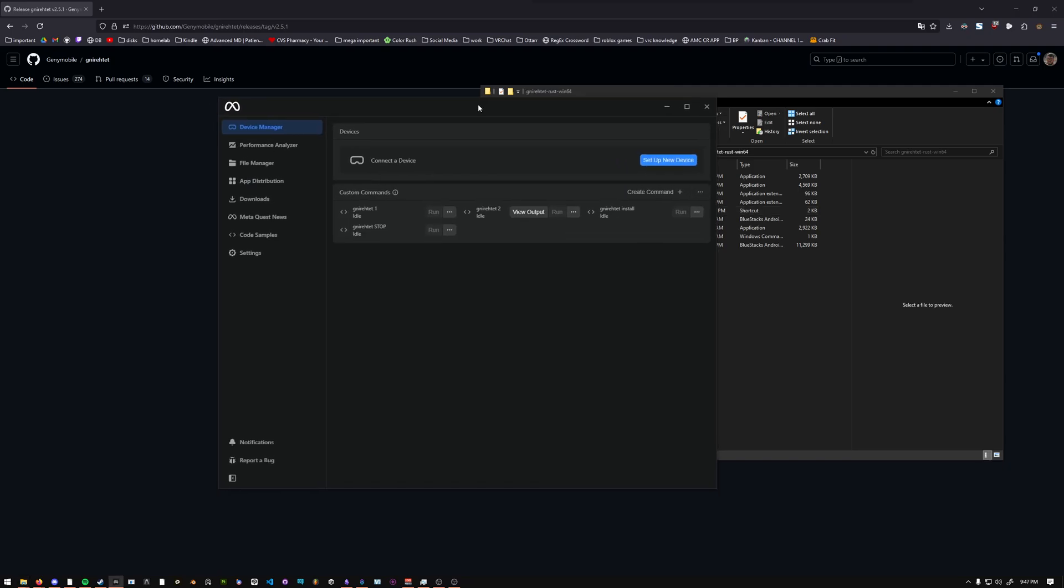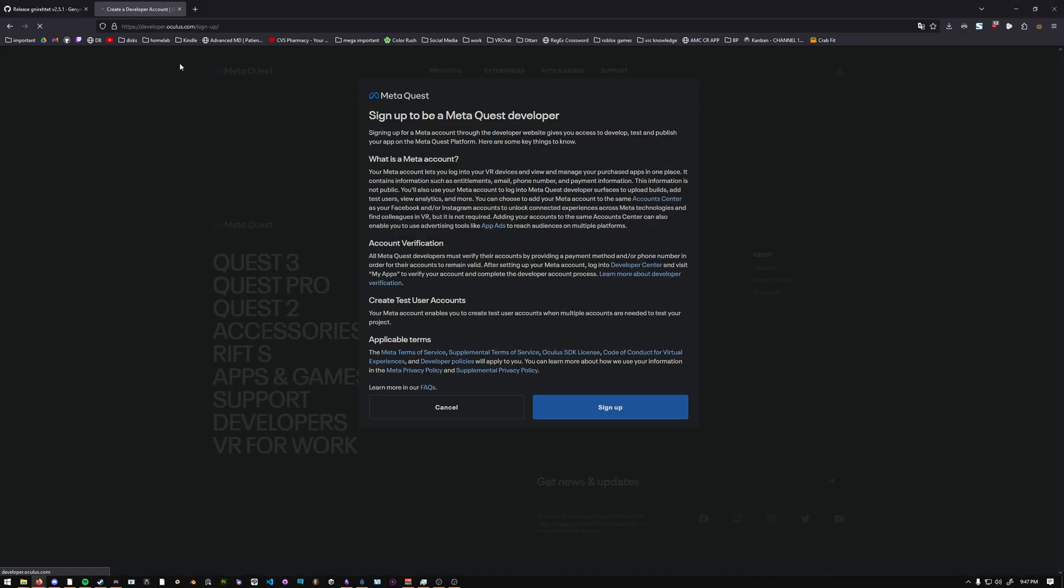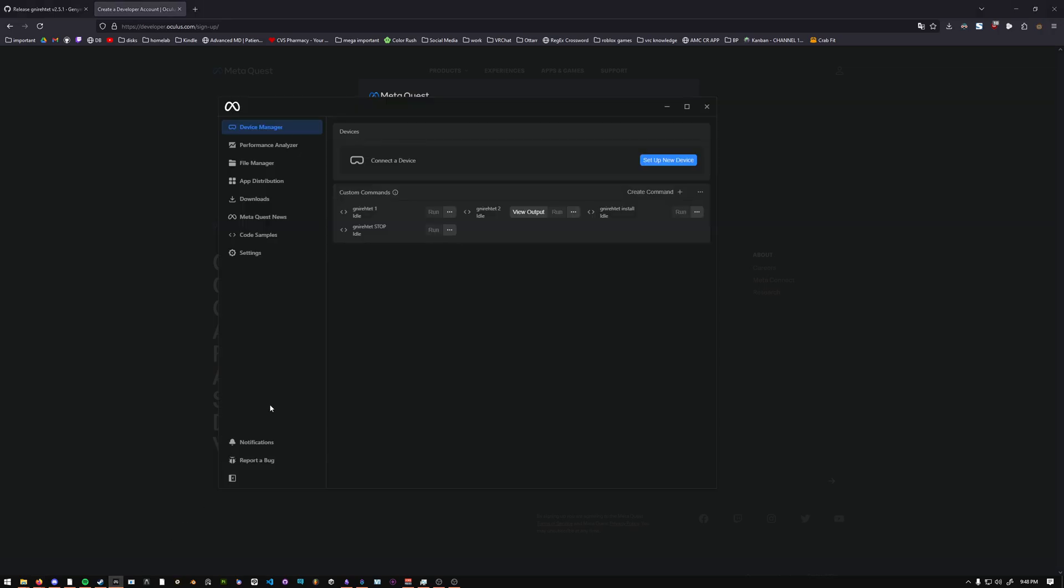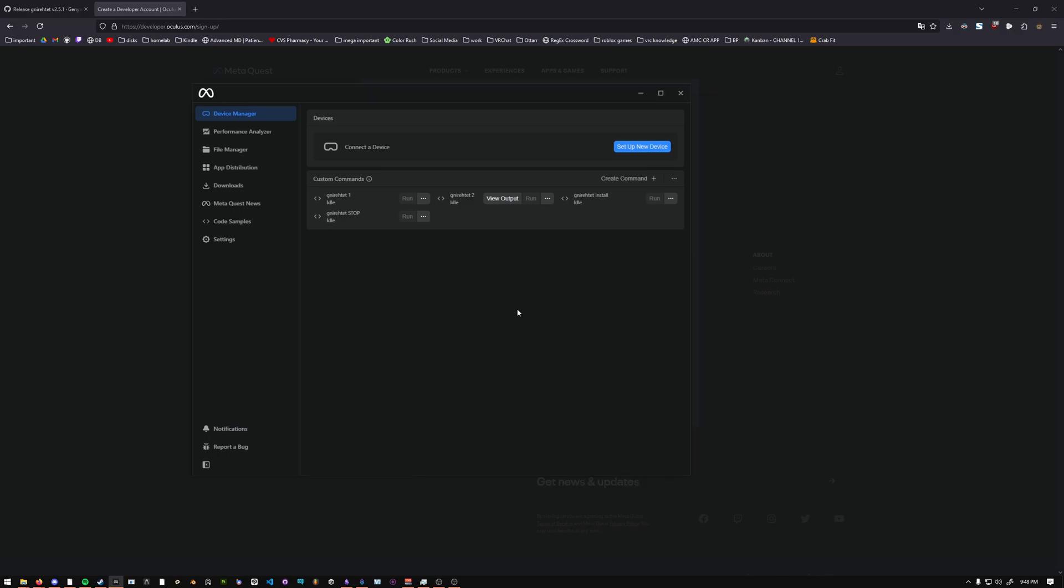Next, you should try to open up the MetaQuest Developer Hub, and it will probably bother you about needing to create a developer account. If you go to developer.oculus.com forward slash sign dash up, you should be able to create your account. It's been a while since I've done it, and I don't really have the capability to make another account right now, but it should be pretty self-explanatory. There are some questions about business stuff, but typically, if you just put in whatever information you think is right, it should just work. Once you have that account created, you should be able to log into the MetaQuest Developer Hub.